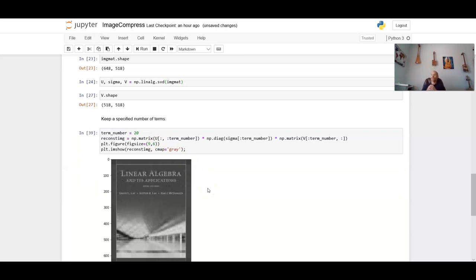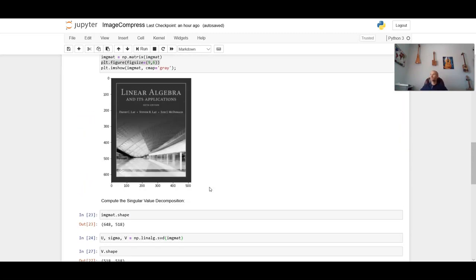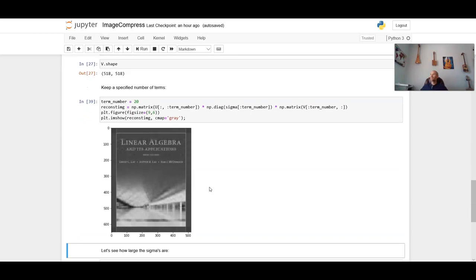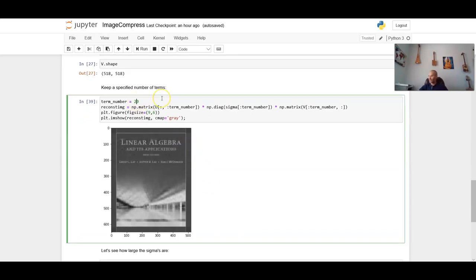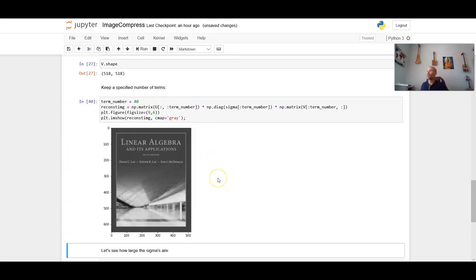Let's bump this up to 20 and see what happens. And now, ladies and gentlemen, we have a pretty decent representation of the cover of this textbook. But, you know, maybe we still want to go a little bit higher. So let's double this up and see what 40 would look like. And that is much better.